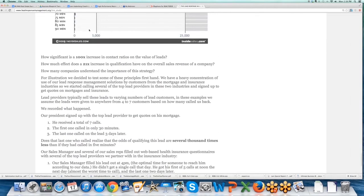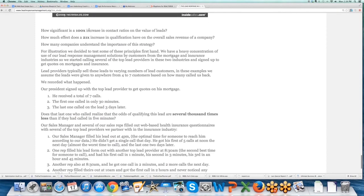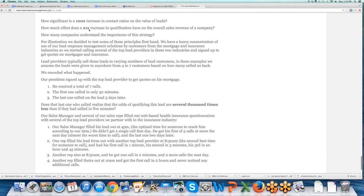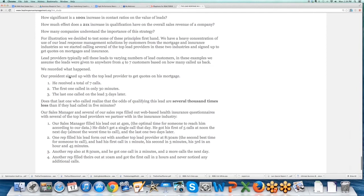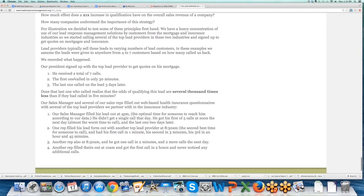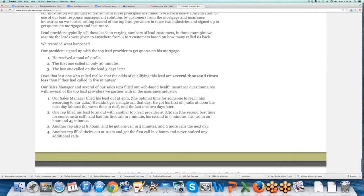There's a bunch of anecdote examples at the bottom here. They tested these principles firsthand, so they had their president sign up with a lead provider for a mortgage. He got the first one called in 30 minutes, the last one called on a lead three days later. And then there's some other interesting stuff up here.